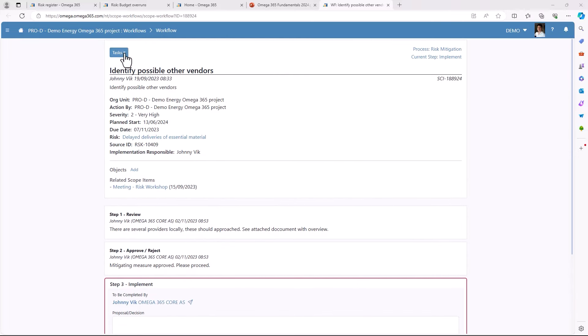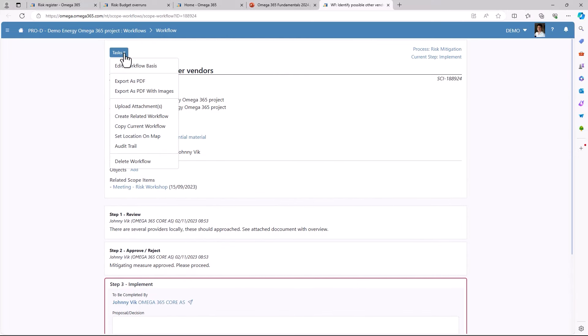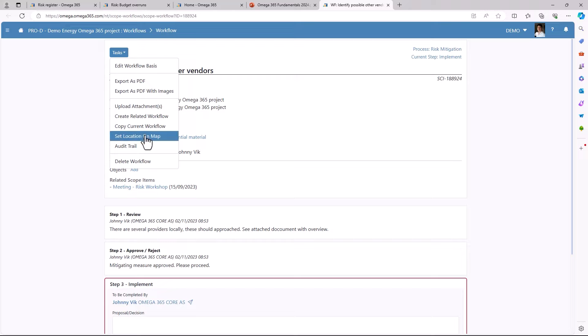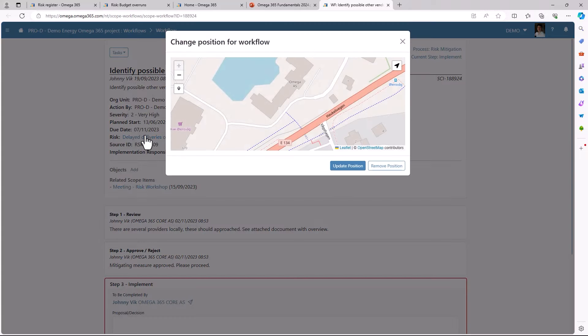Under tasks you will find various functions such as edit workflow basis, export as PDF, uploading attachments, creating related workflow, or copy current workflow. By clicking here you can also mark the scope item on the map.